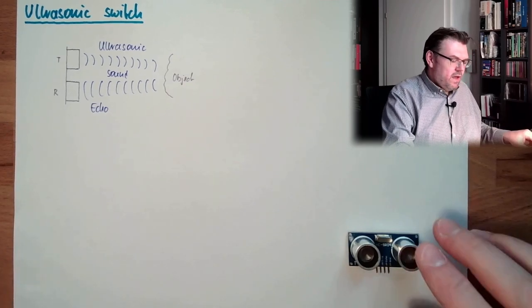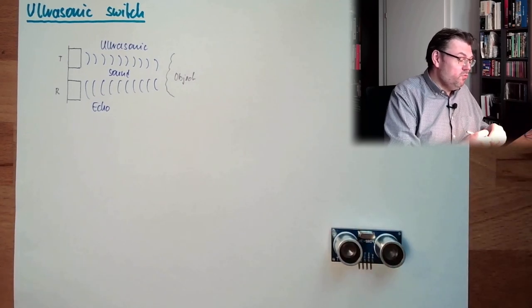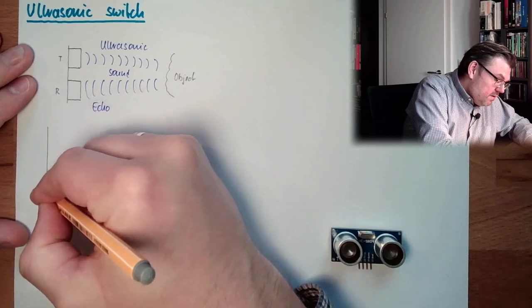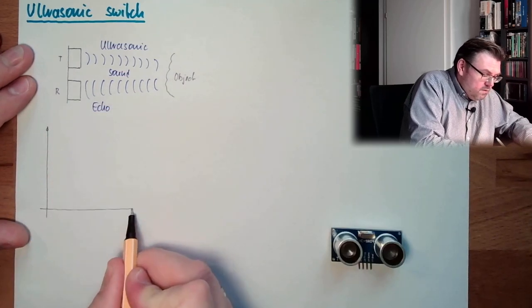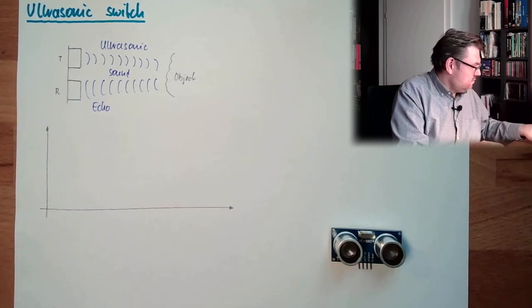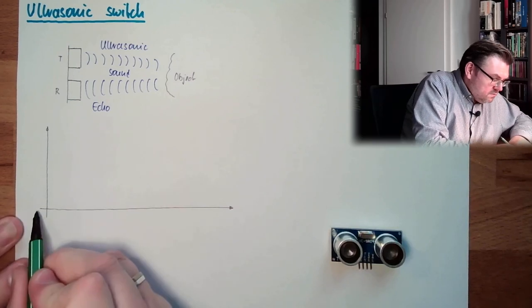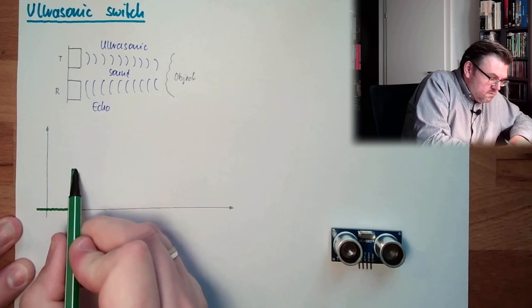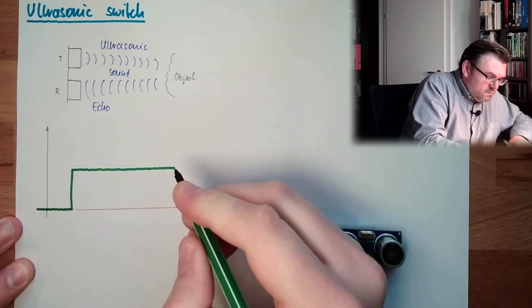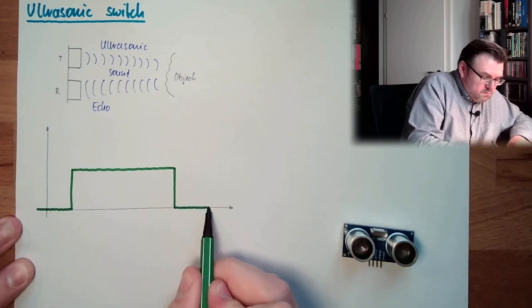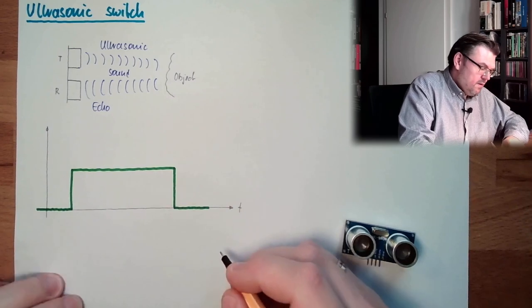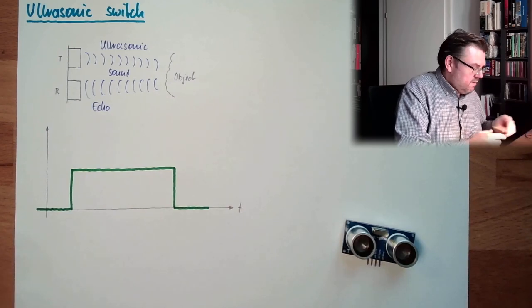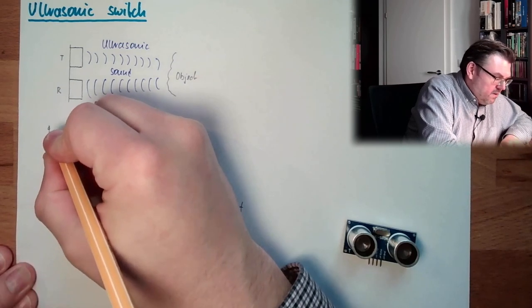So, actually, what we do measure, what we do take into account, is the time. So, we have the time. And this here is the echo pin.